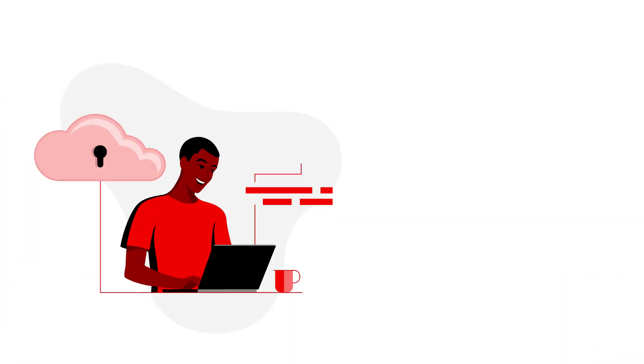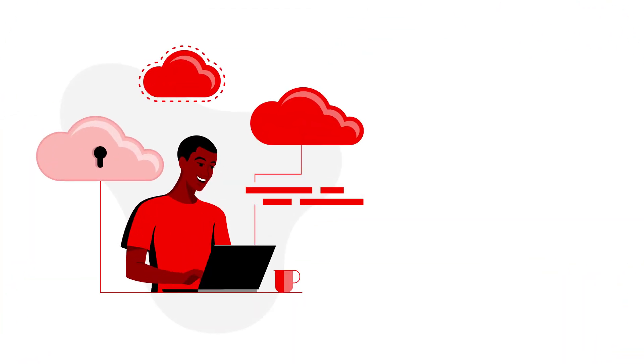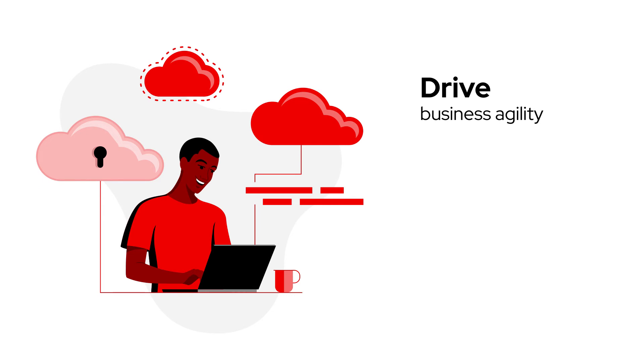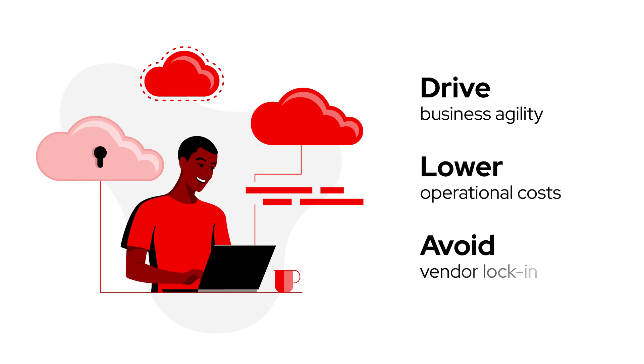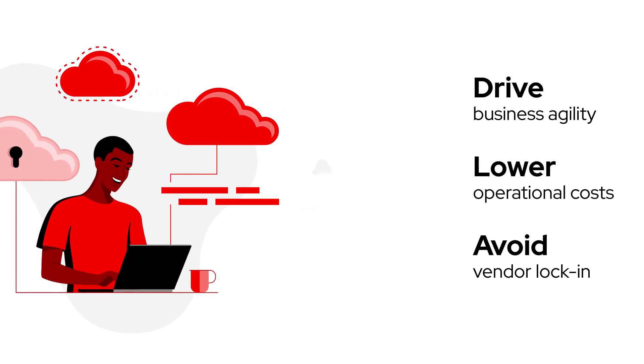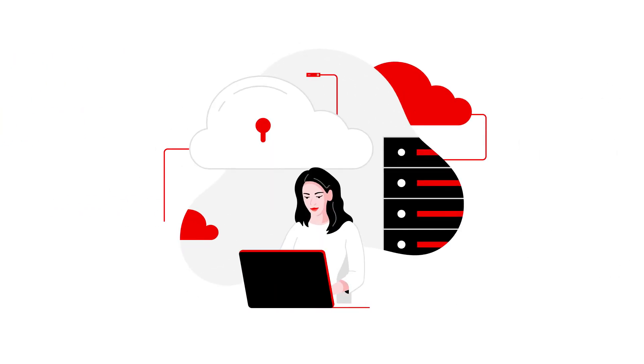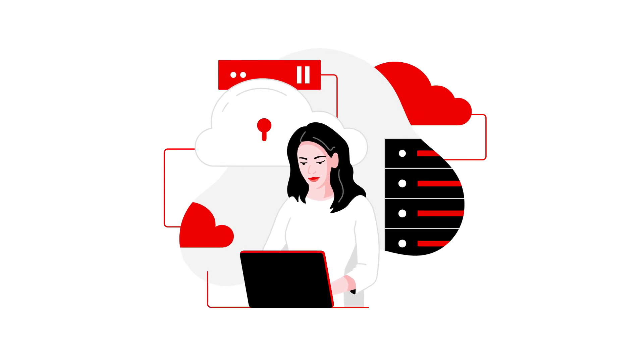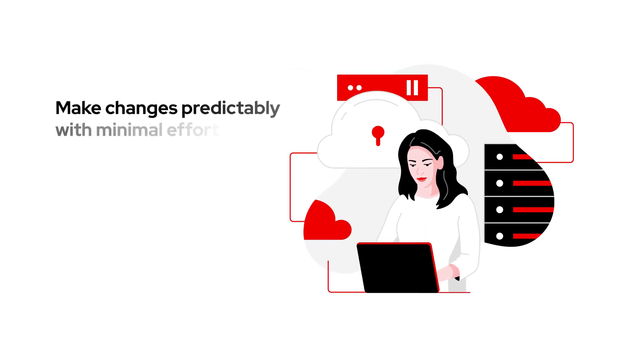Are you ready for next-generation cloud deployments that drive business agility, lower operational costs, and avoid vendor lock-in? How about systems that are resilient, manageable, and employ automation to make changes predictably with minimal effort?